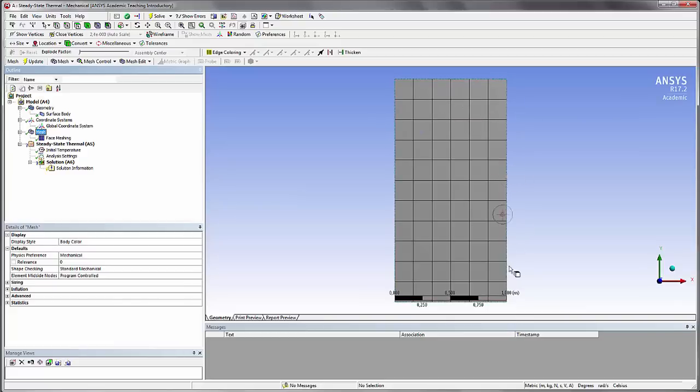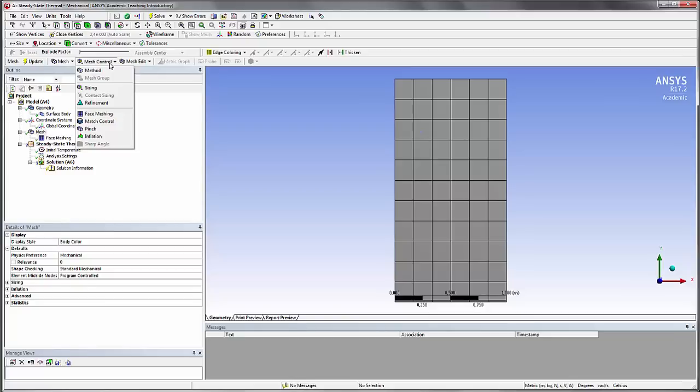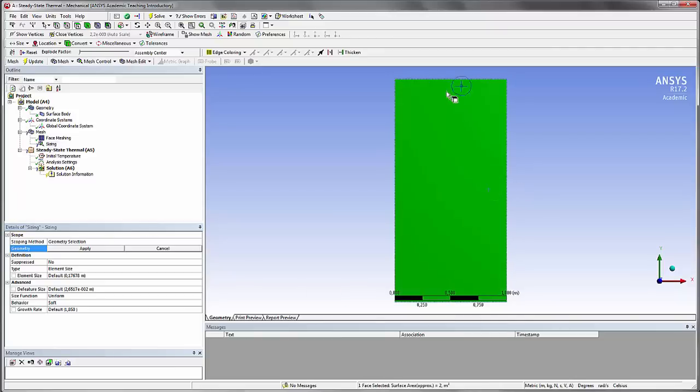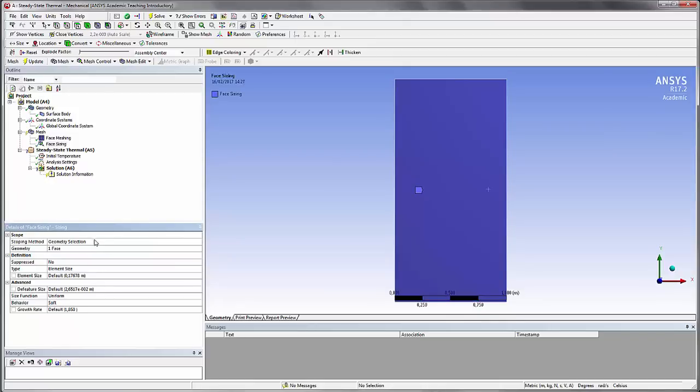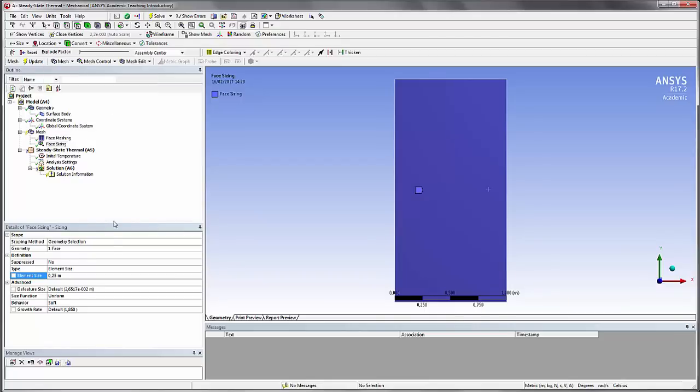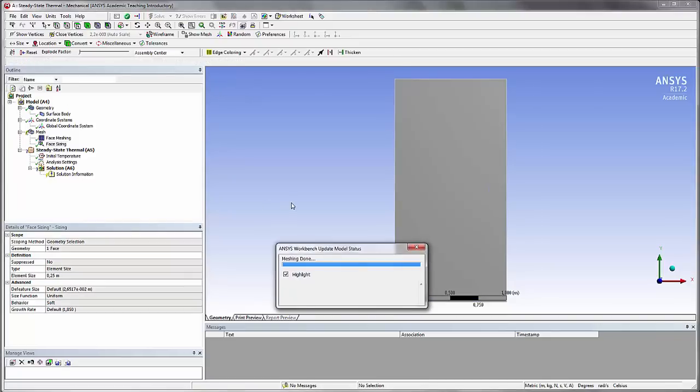Now if you want to change the number of elements on one face, we'll have to use the sizing. We'll set a size and you can either choose the surface or you can choose one of the edges. Here I will select the surface, apply, and let's define a size of 0.25 meter. Be sure that you're in the meter unit. You can check that in the units. You have metric. Let's update and see what it gives me.